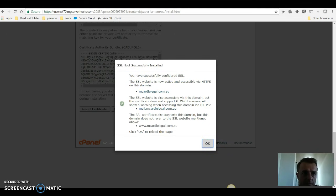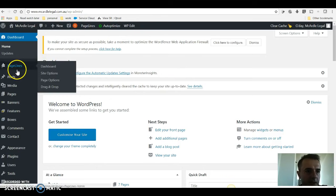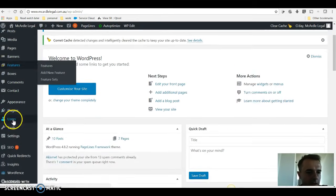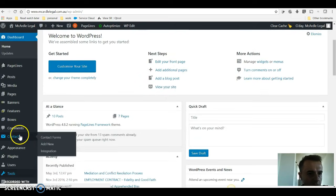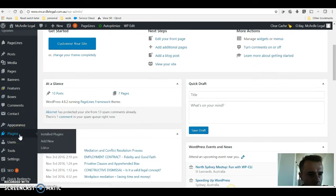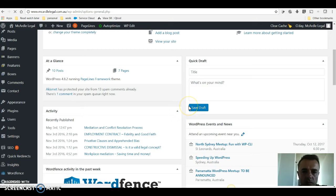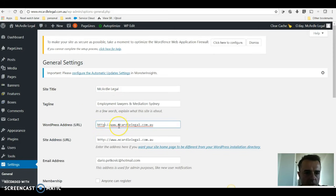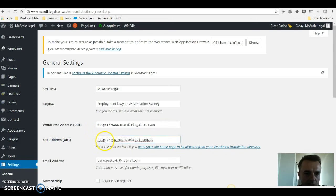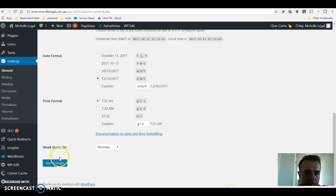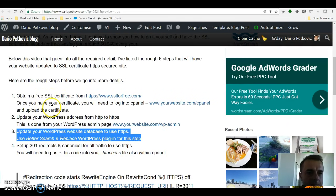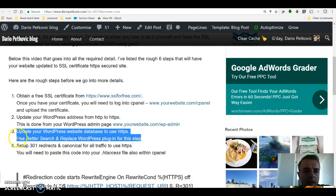Next step is to go into your WordPress admin, going to settings, general, and you want to make the WordPress address URL HTTPS as well as site address URL HTTPS and save that. You then want to go and update your WordPress website database to use HTTPS.